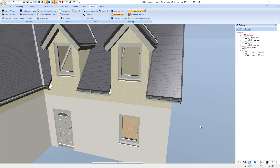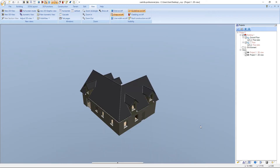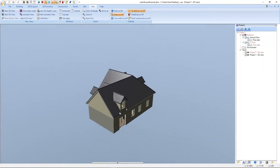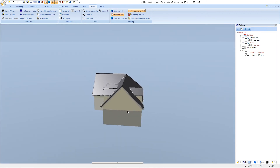To bring the rotation center back to the middle of our project, we select again the function Show All or press the shortcut Position 1 or Home. When we turn our project now we can see that the rotation center is back to the middle of the project.